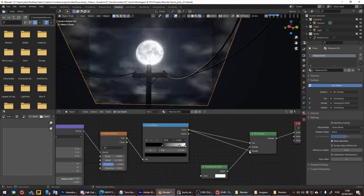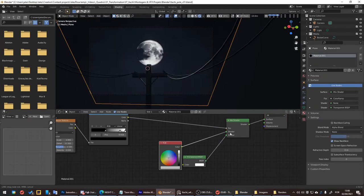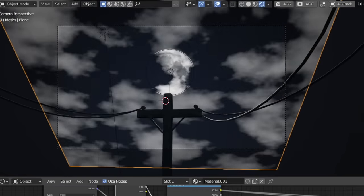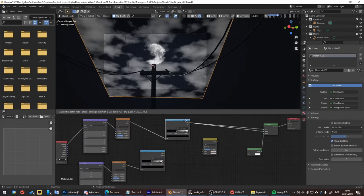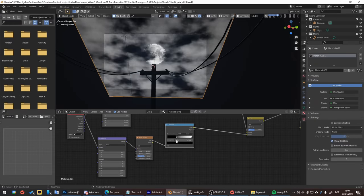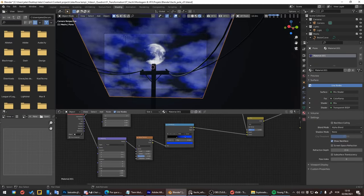Then the moon and clouds, and then the light pole, of course. For that I asked for help from Igor, a Brazilian friend, because I had to create four more scenes and I didn't have enough time.